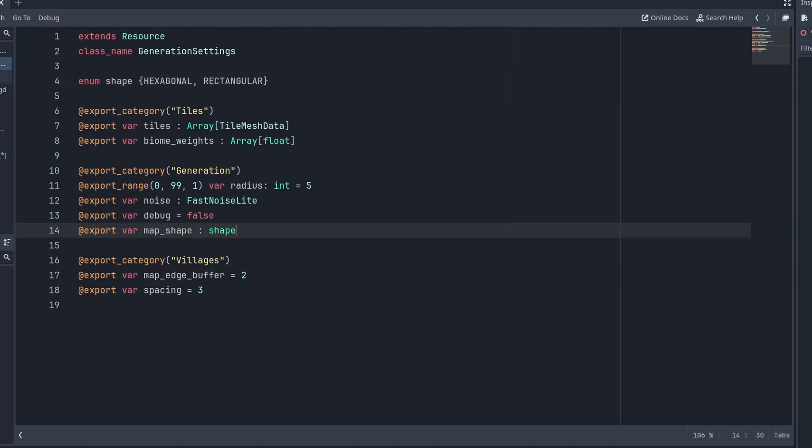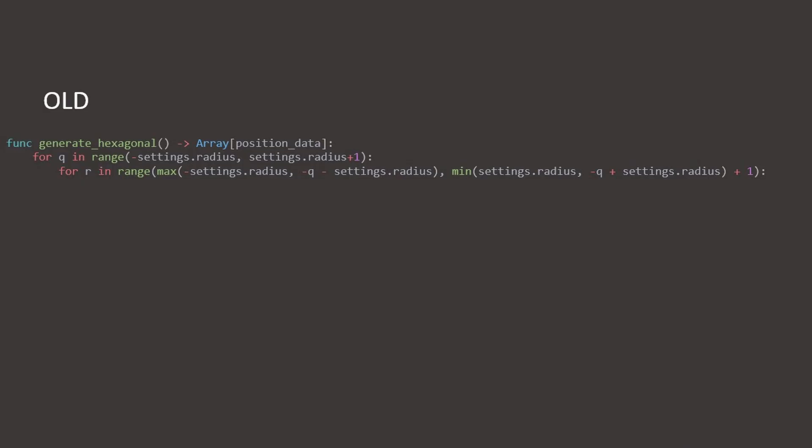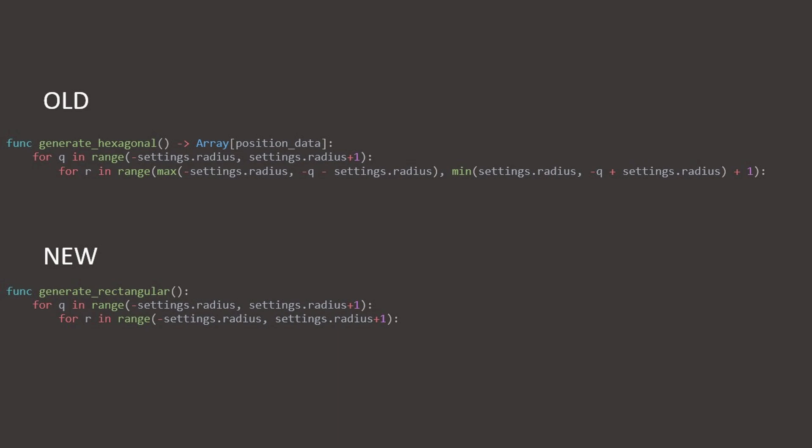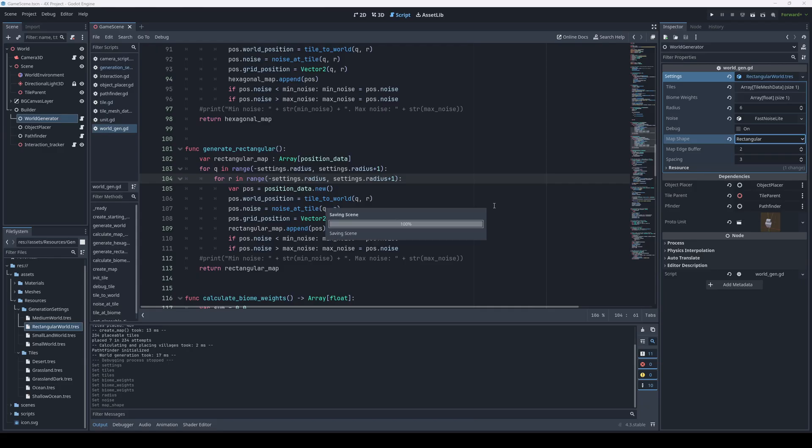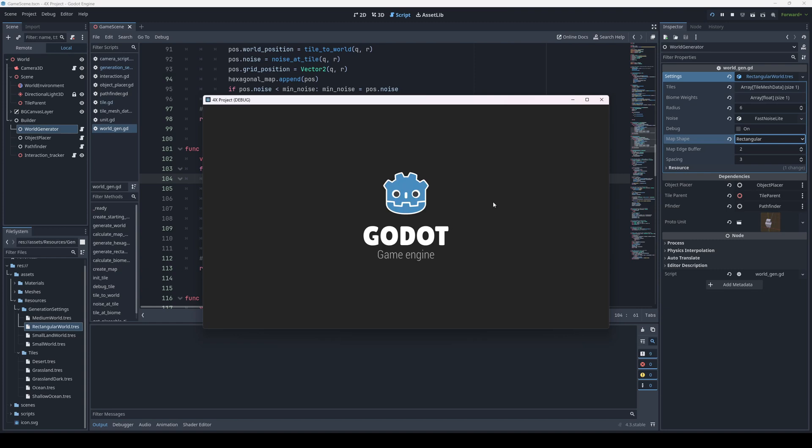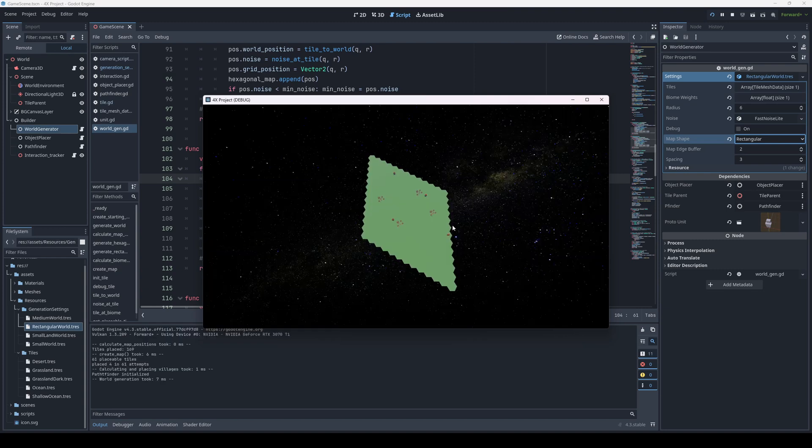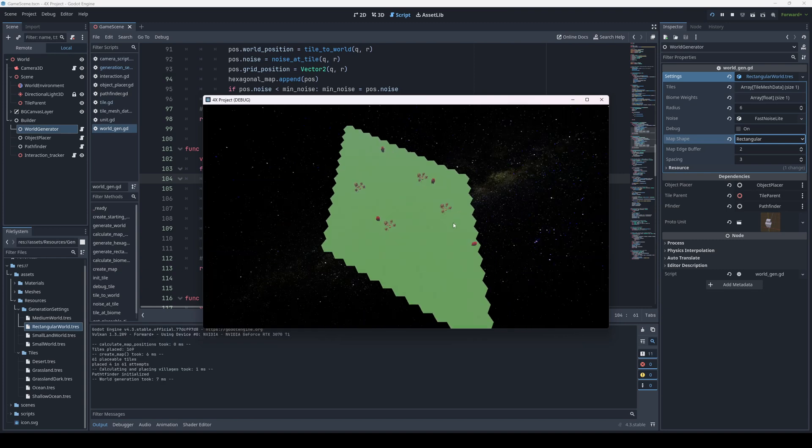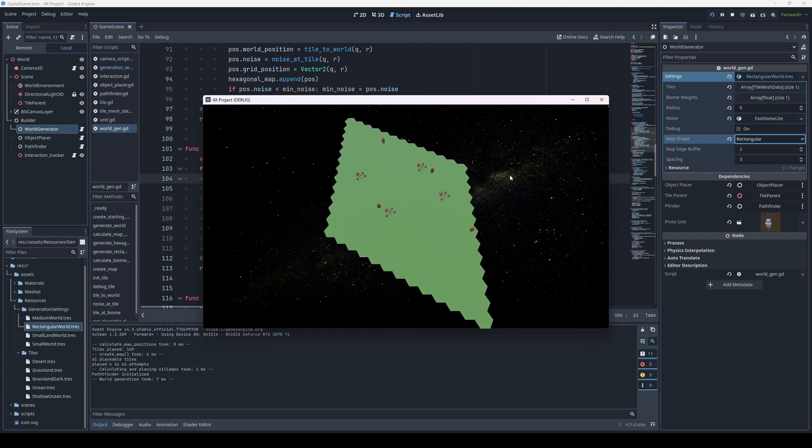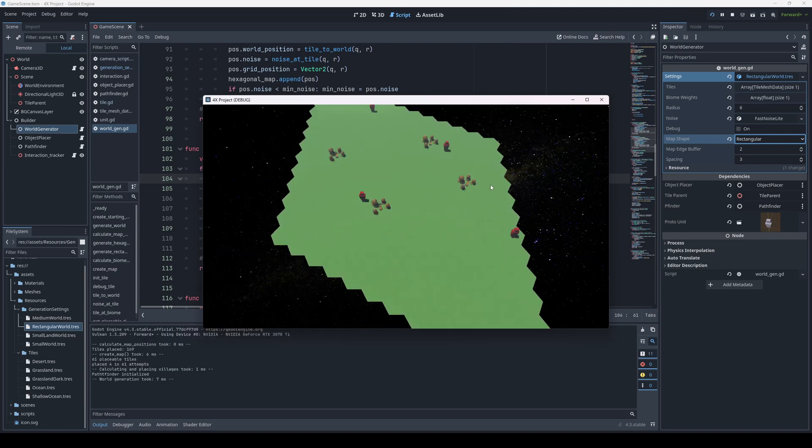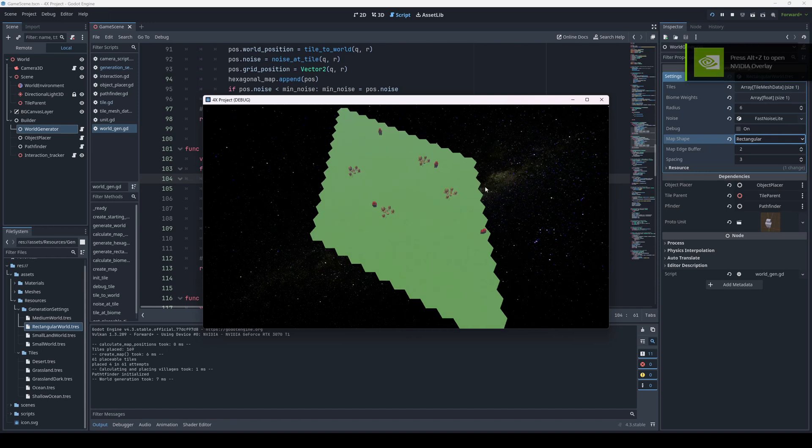And I can rewrite the for loop to create a rectangle instead of a hexagon like this. It's actually way simpler, as we just generate a straight line in both directions. The result? Well, not what we hoped. So what is wrong here?